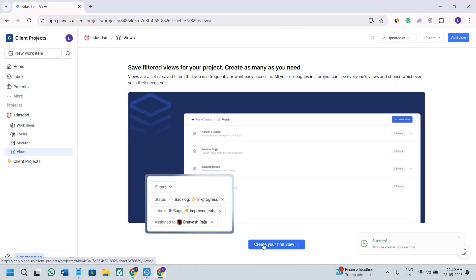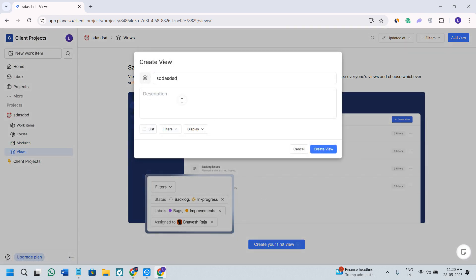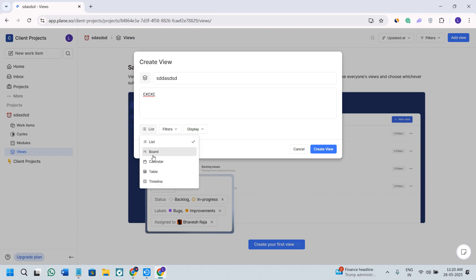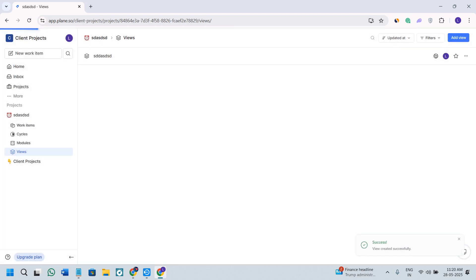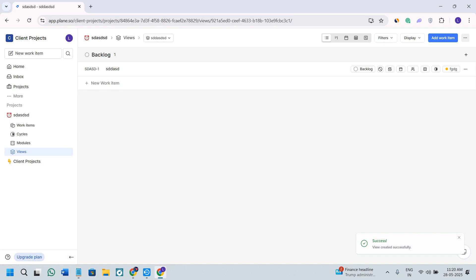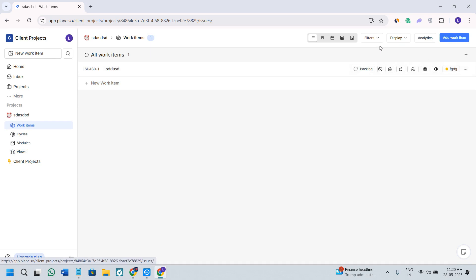Next, we have the Views option. Click on it, then click on create your view, and provide a title and description. You can view it as a list or get the board view of it. You can also filter it out by clicking on the filter option, and use the display option to configure what properties are shown. After giving it all the information, click on the create option. If you want to customize any view, click on the one you want to customize and use the filters at the top to sort based on the information you have added.